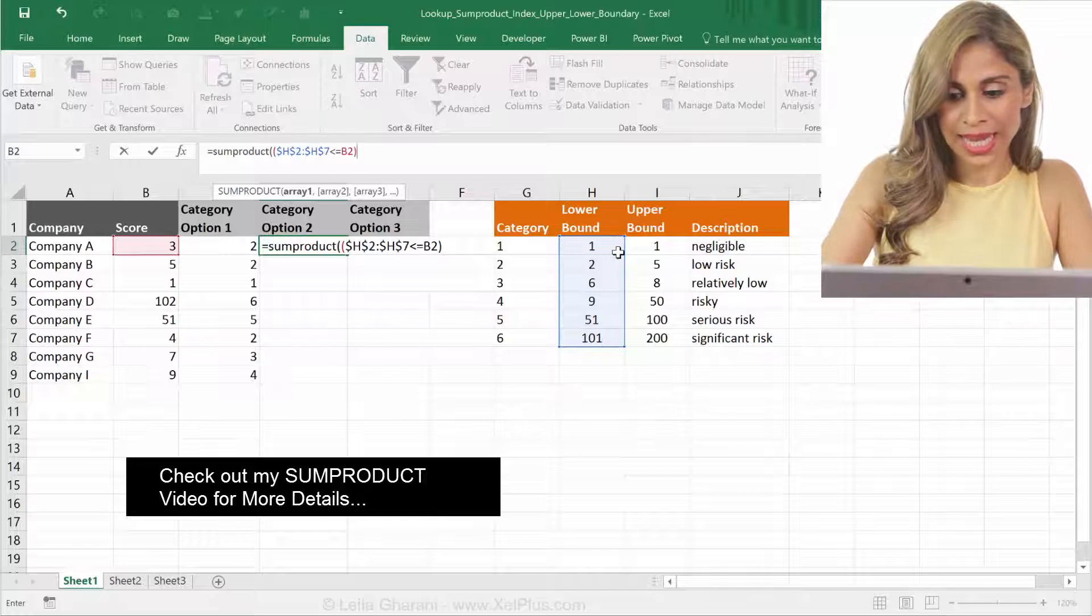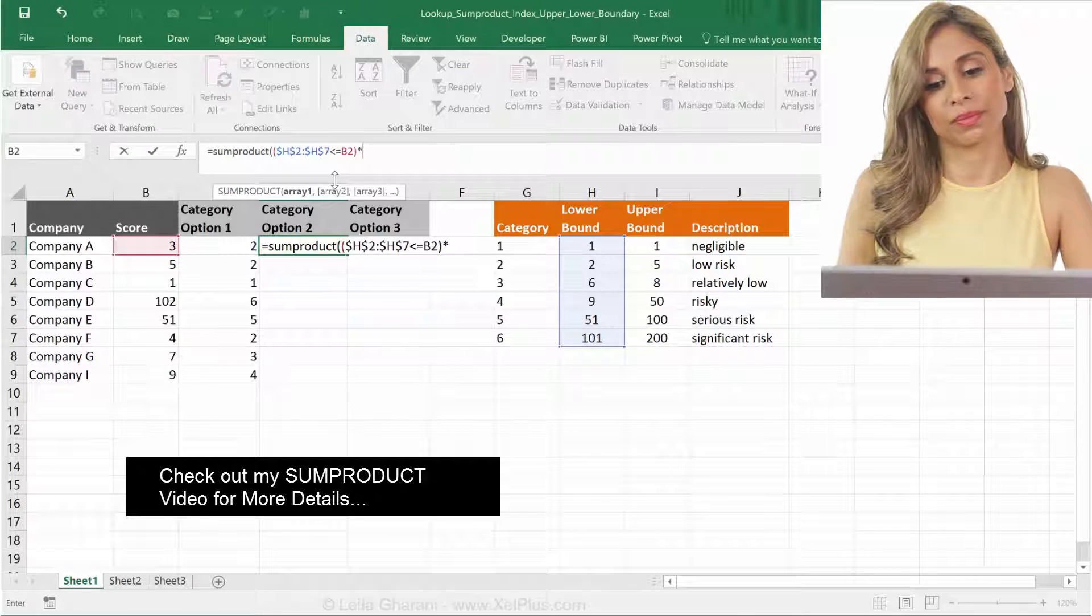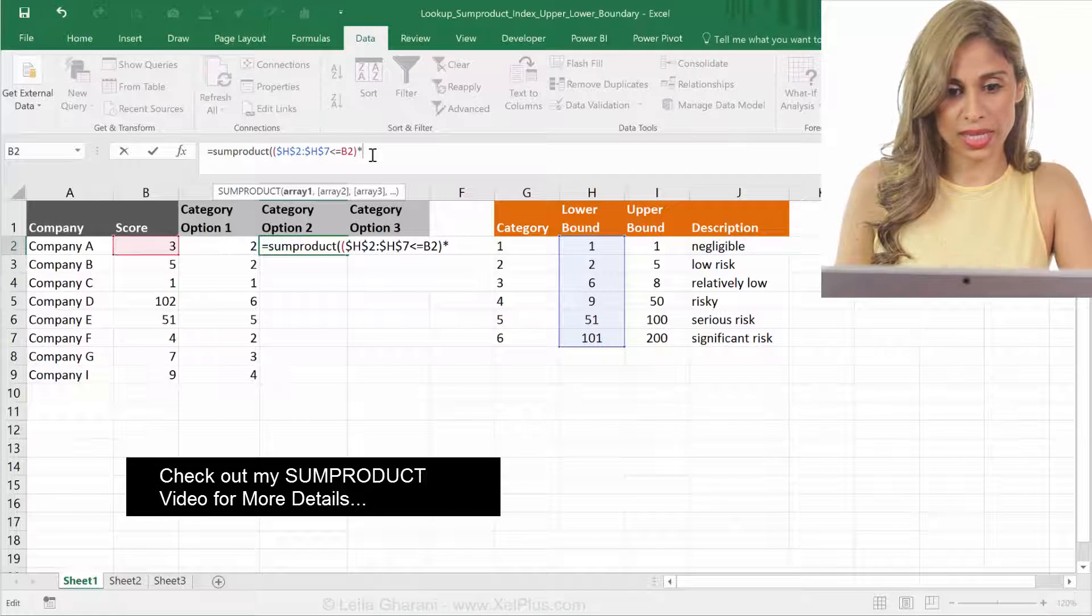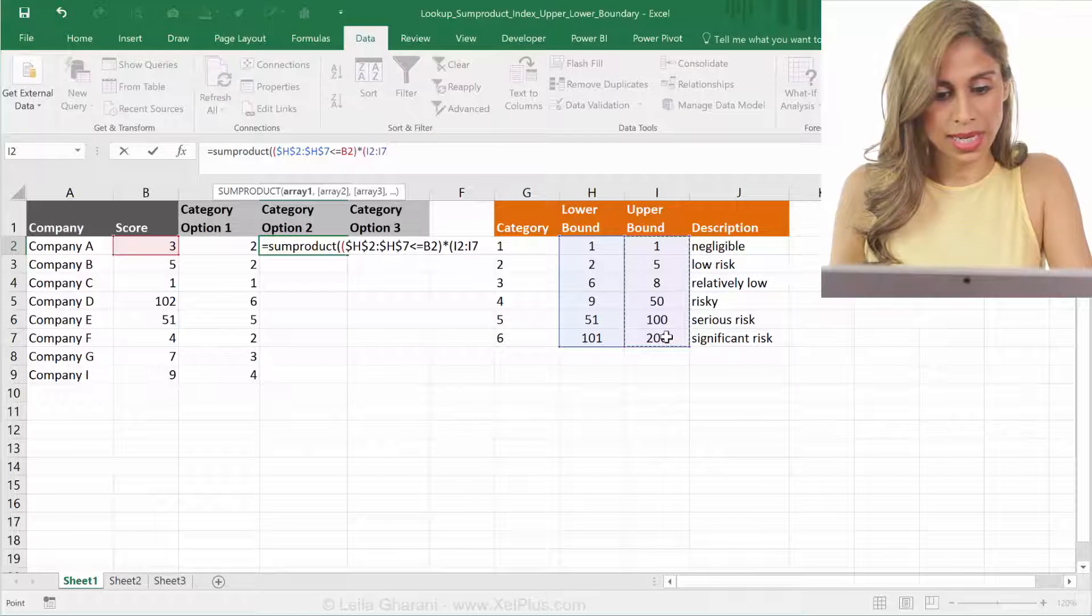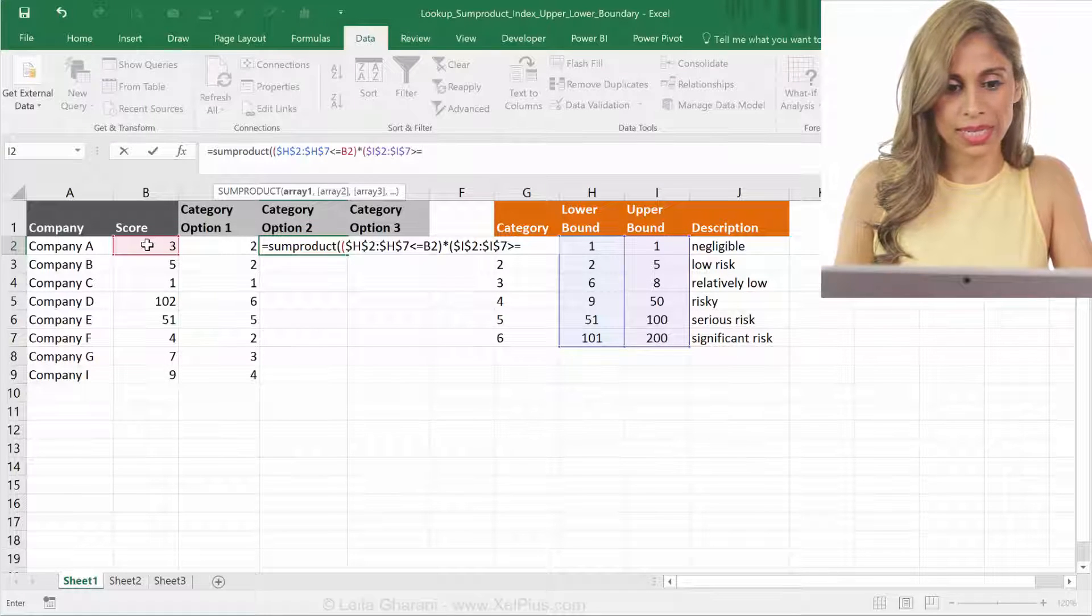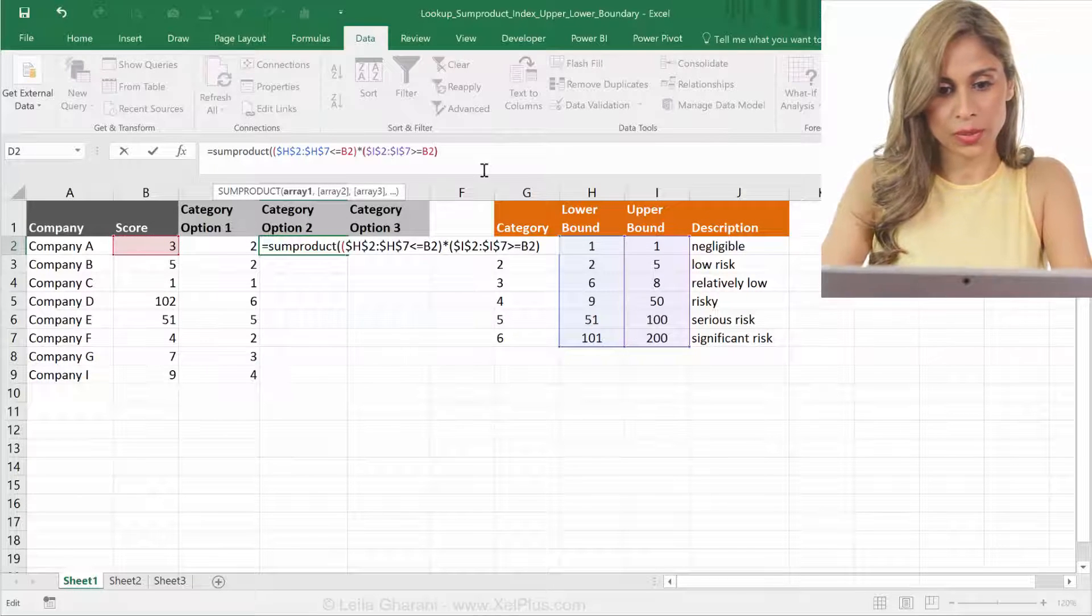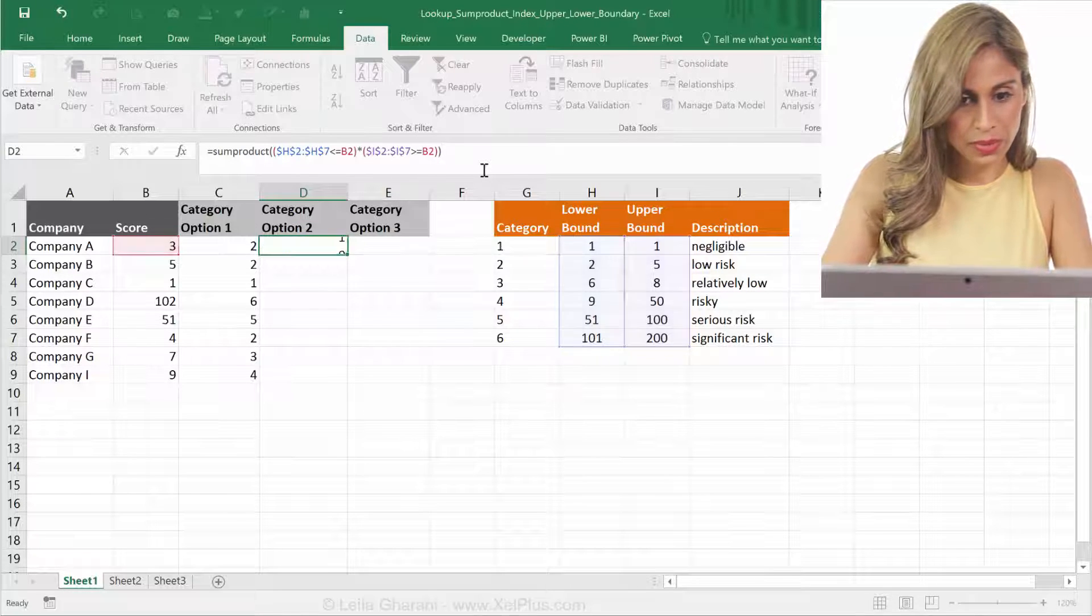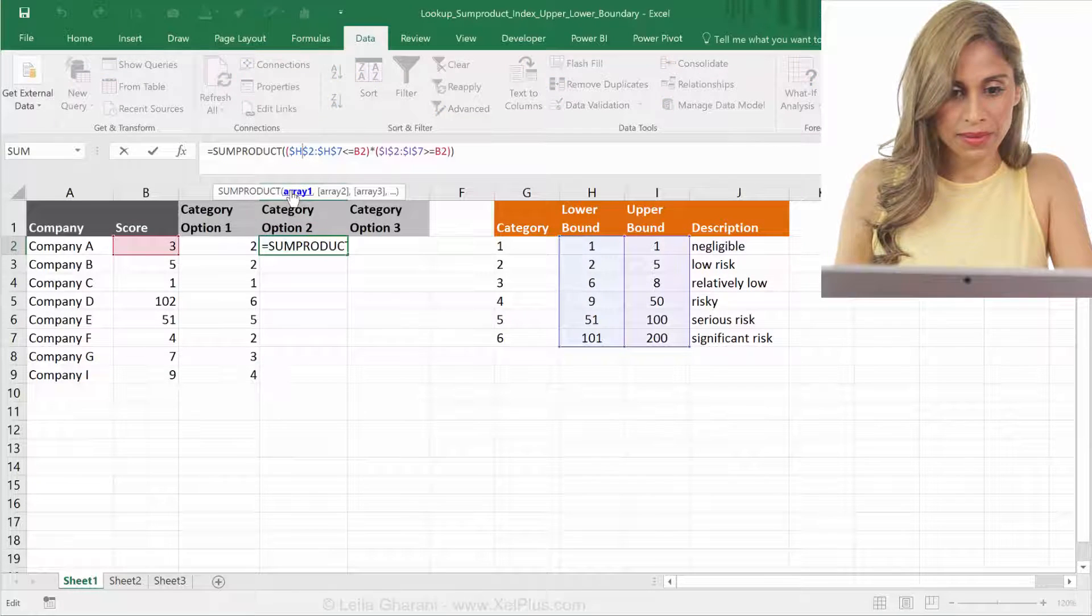For that, I need to use the multiplication sign. Because for and conditions, I need to multiply the result of the first condition with the second condition. And now I'm going to highlight my second. Once press F4. And this one is bigger or equal to again, my score. And close brackets. So if I leave the formula right now, let's see what we get. I have one. Why?